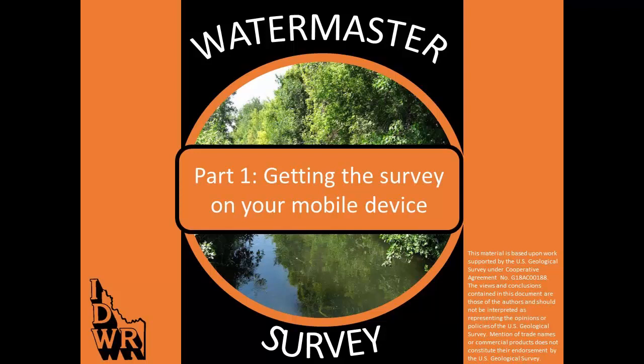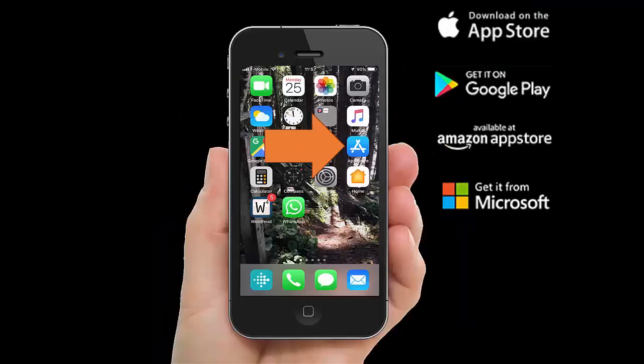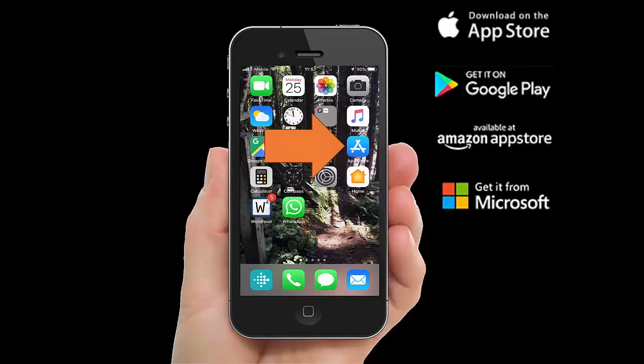This video will show you how to get the Watermaster Survey onto your mobile device. Start by going to your App Store, Google Play, Amazon App Store, or get it from Microsoft depending on the device that you are using.